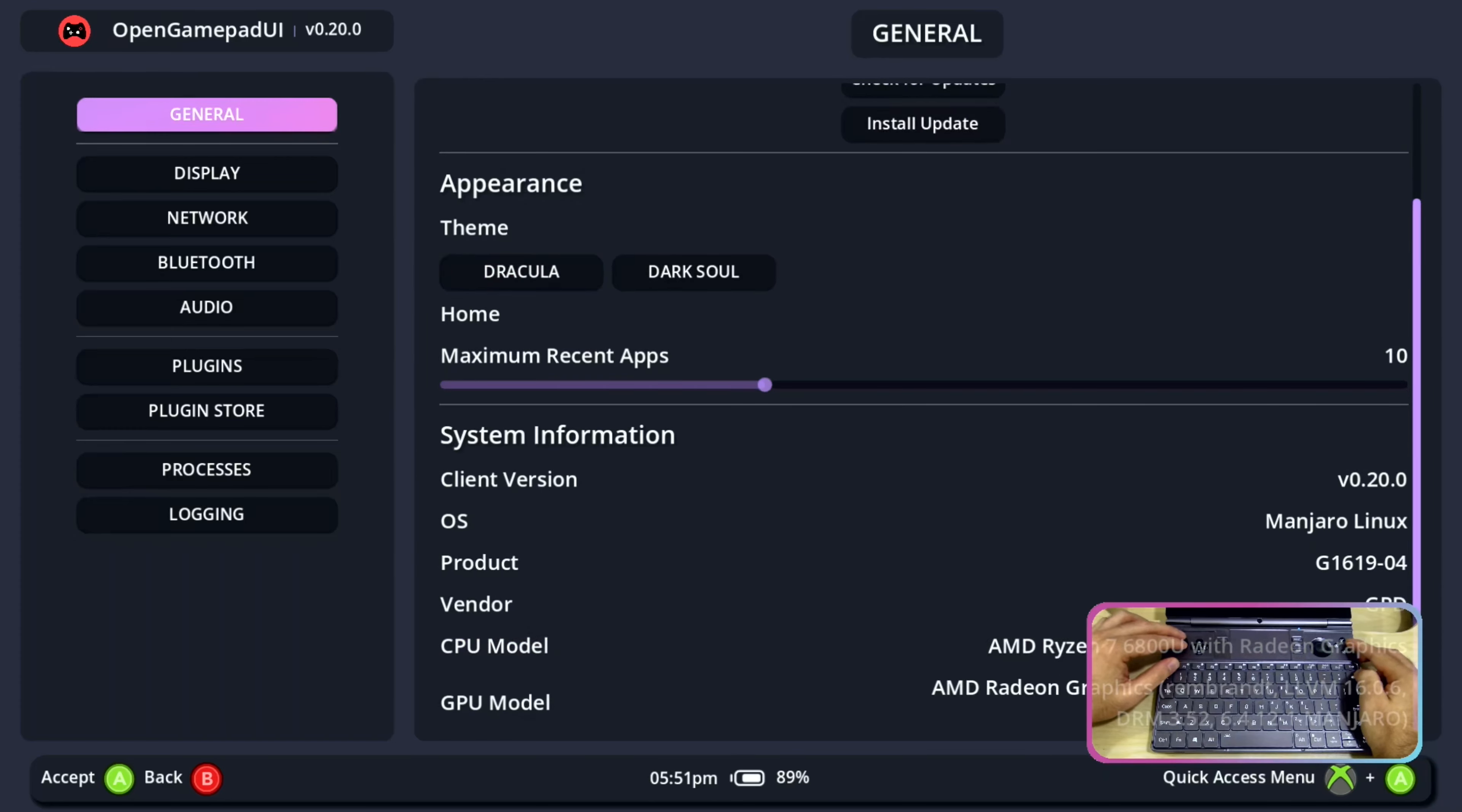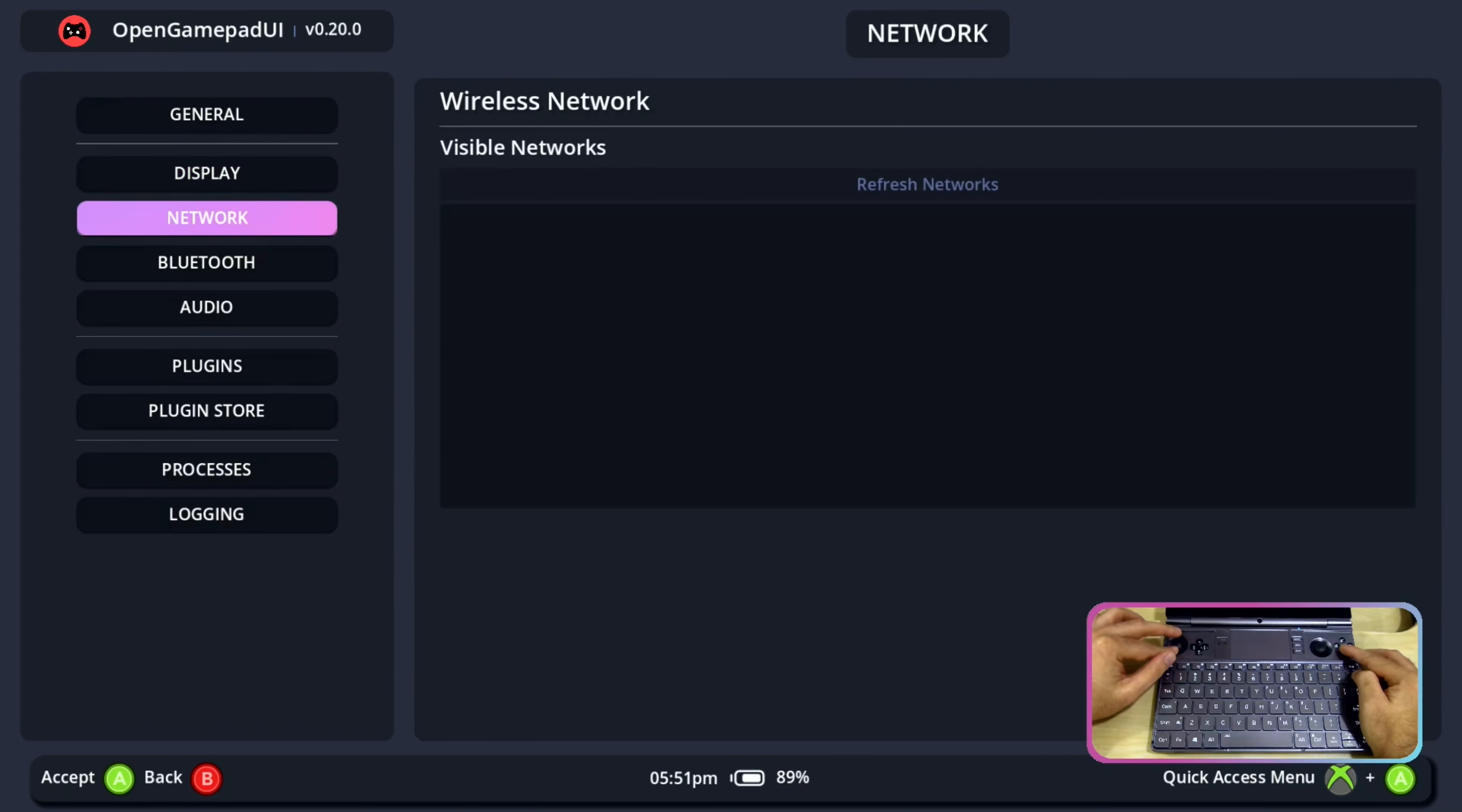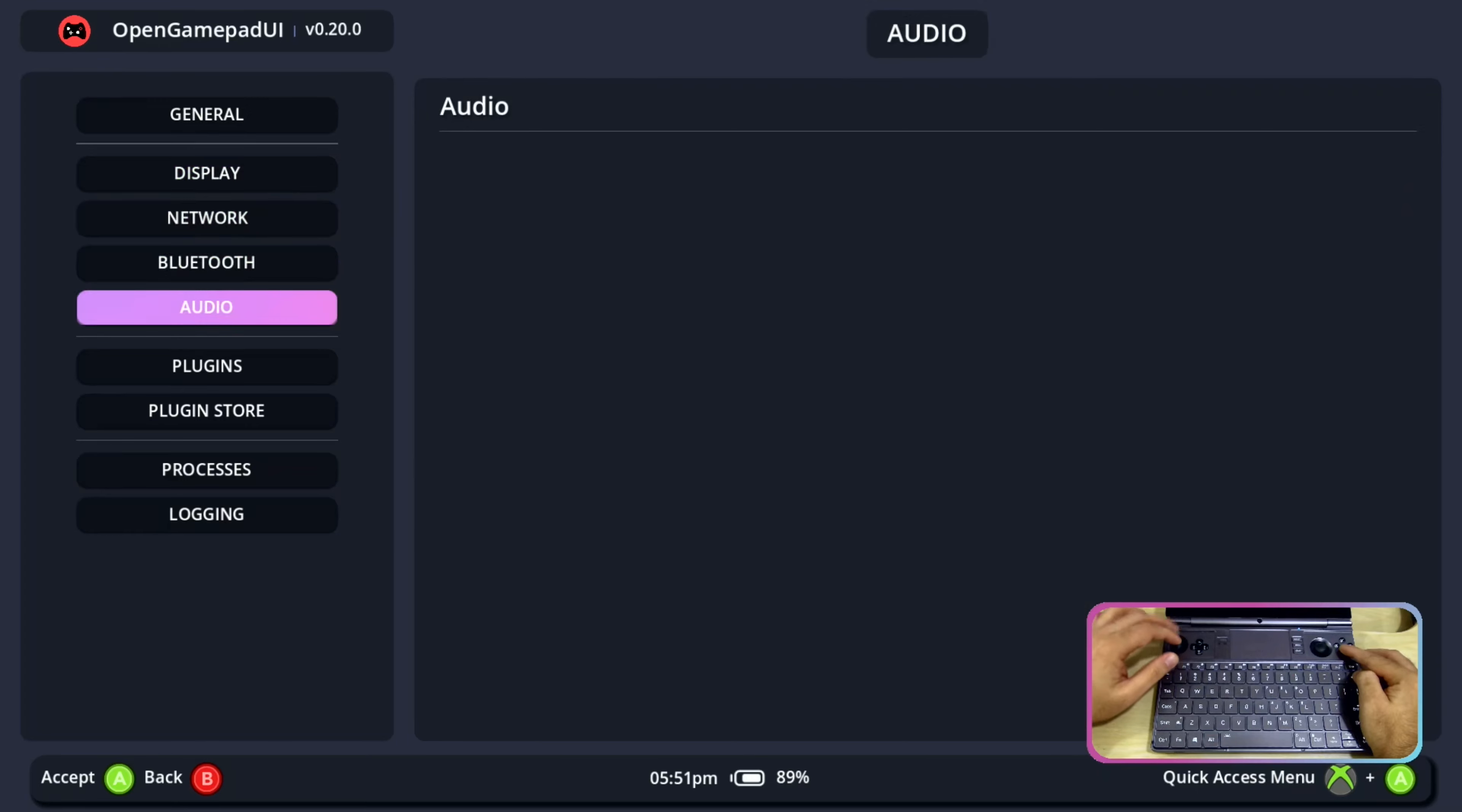If I go back then I can go to display settings, network settings, bluetooth settings, audio settings. Here I see that the audio settings are missing due to some reason.